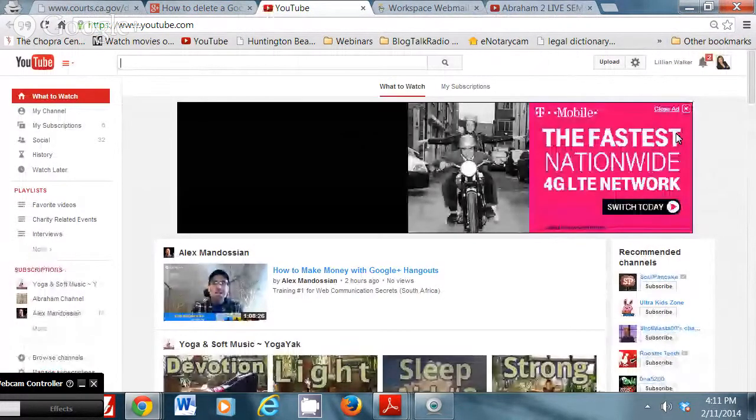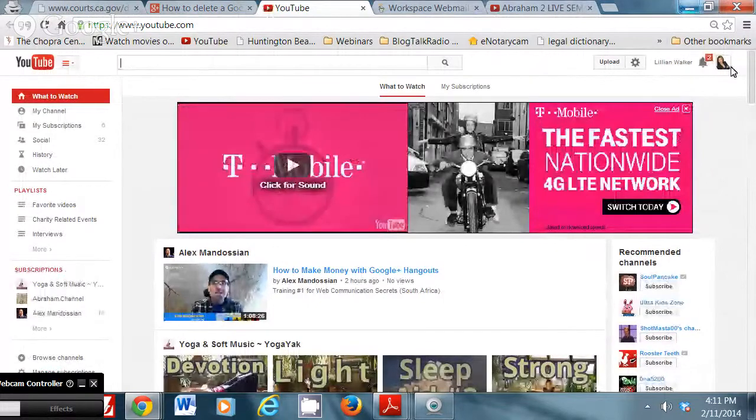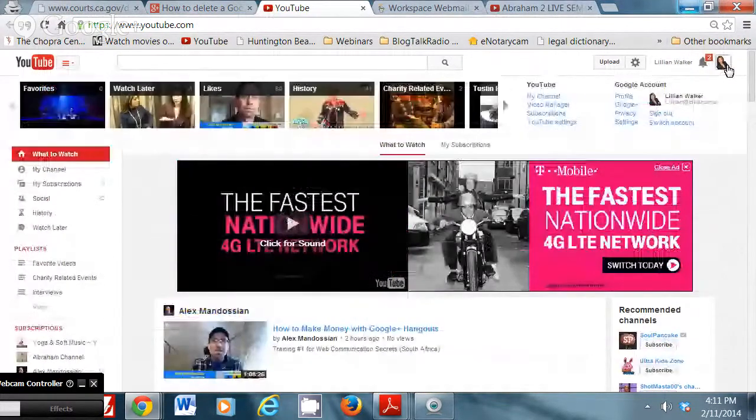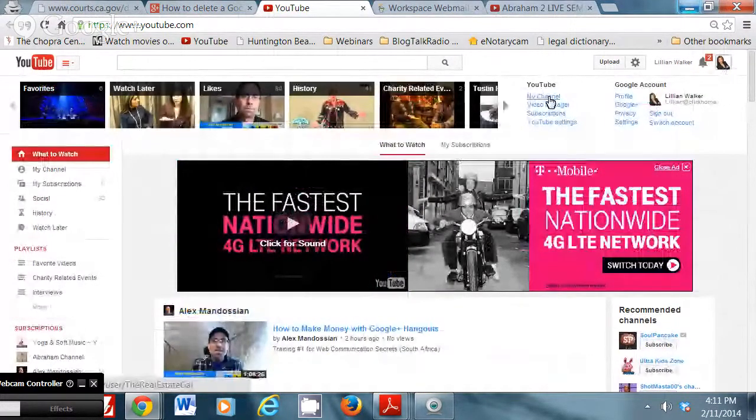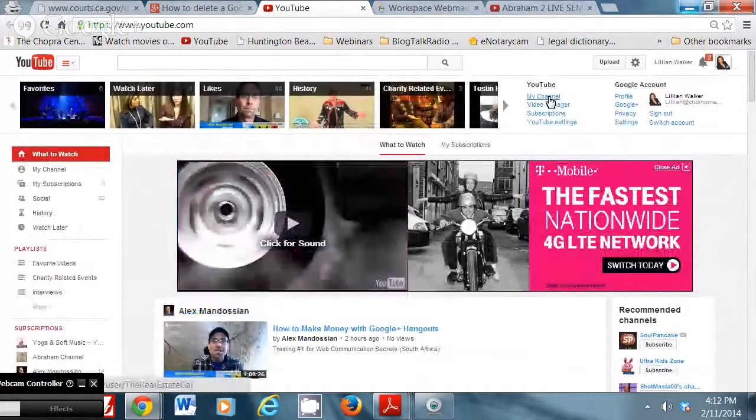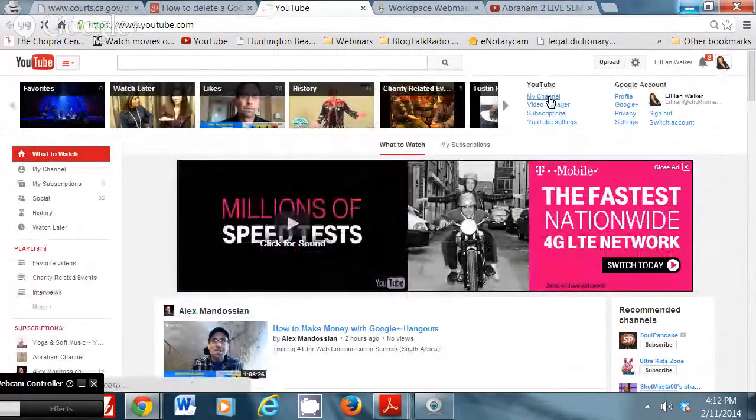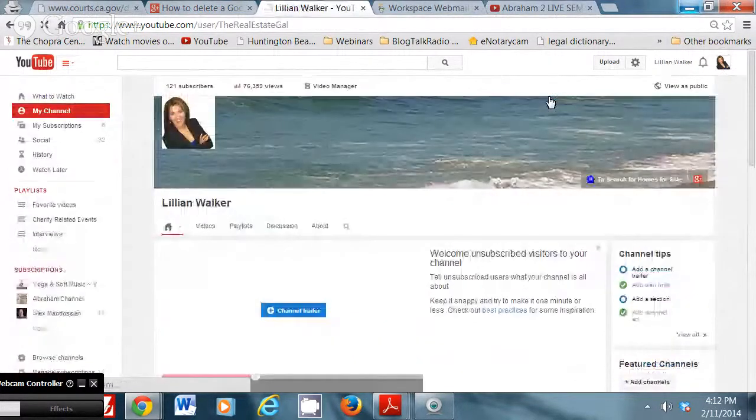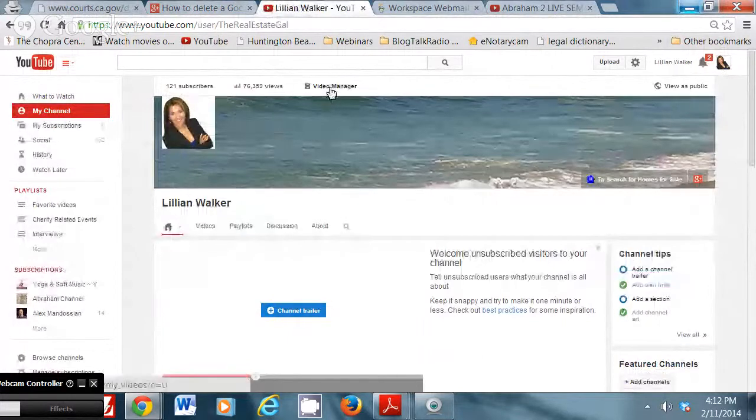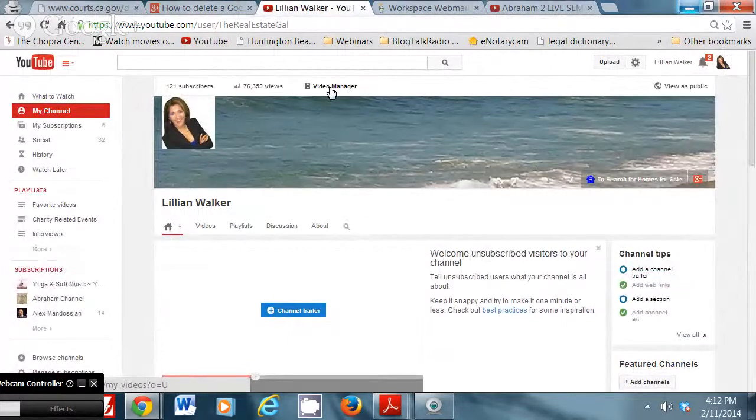I'm in my channel now. Okay. So now I'm going to go to, let me see, my channel you see here under YouTube. Alright. And I'm going to go to video manager. Okay.